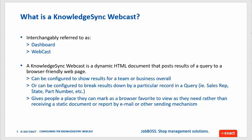Now just to go in a little bit more depth about what the webcast is, again it's interchangeably referred to as either a dashboard or a webcast. Sometimes you'll see that letter C capitalized in it but what it breaks down to is a KnowledgeSync webcast is a dynamic HTML document that posts results of a query into a browser-friendly web page.